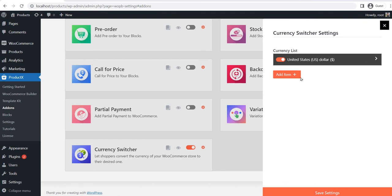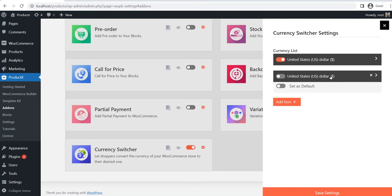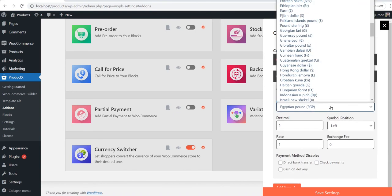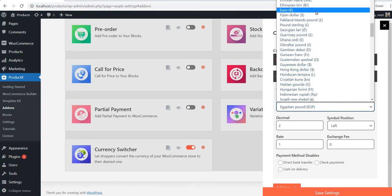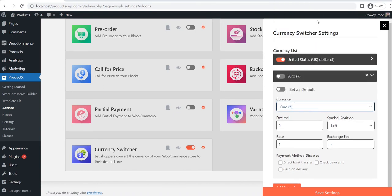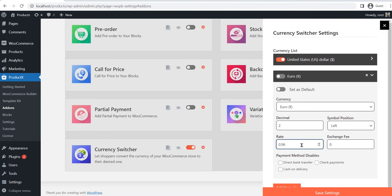To add a currency, click on the add item button. Select your desired currency from the drop-down and then configure it by filling the required fields. Now add the conversion rate from your default currency to the new currency. You can add the exchange fee if required. For now, I am going to keep it to zero.